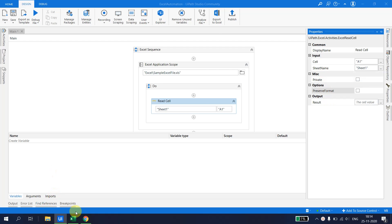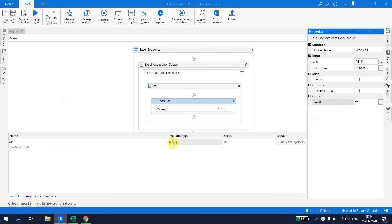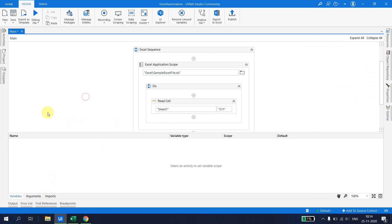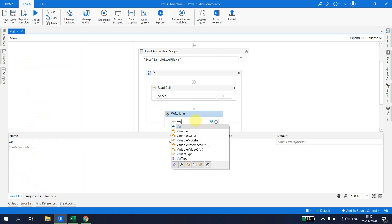The sheet we want to read is Sheet 1, so I'll leave that as the default. For the cell we want to read, let's say we want to read cell E11, so I type E11 here. For the result, I hit Ctrl+K and set a variable — let's call it 'where'. By default, the type will be String, but this value is 'Rupees 2146', which is not actually a string, and I want to retain the Rupees symbol as well. Let's store it as String first and take a Write Line to print the variable.